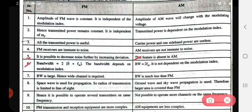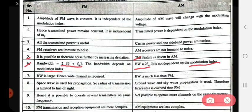Sixth point: FM bandwidth — already discussed, the formula is 2(Δf + fm). The bandwidth depends on the modulation index. In AM, bandwidth does not depend on the modulation index. FM bandwidth is large, hence a wide channel is required. AM bandwidth is much less than FM.